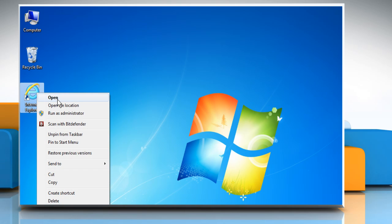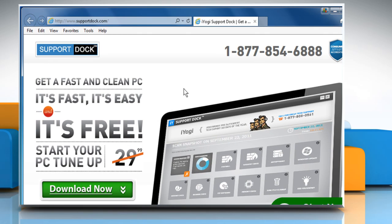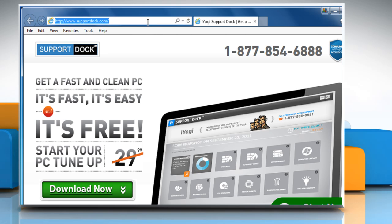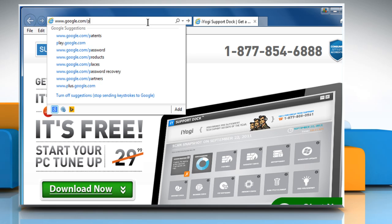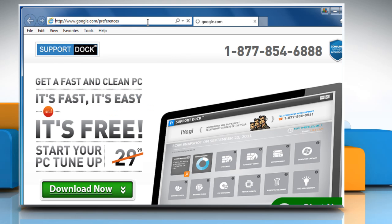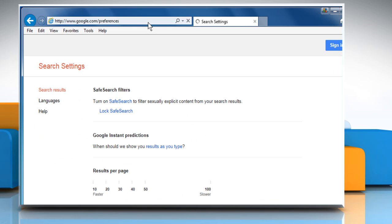Open a web browser. First of all, you need to visit the Search Settings page. To do so, type www.google.com/preferences in the address bar and then press the Enter key.